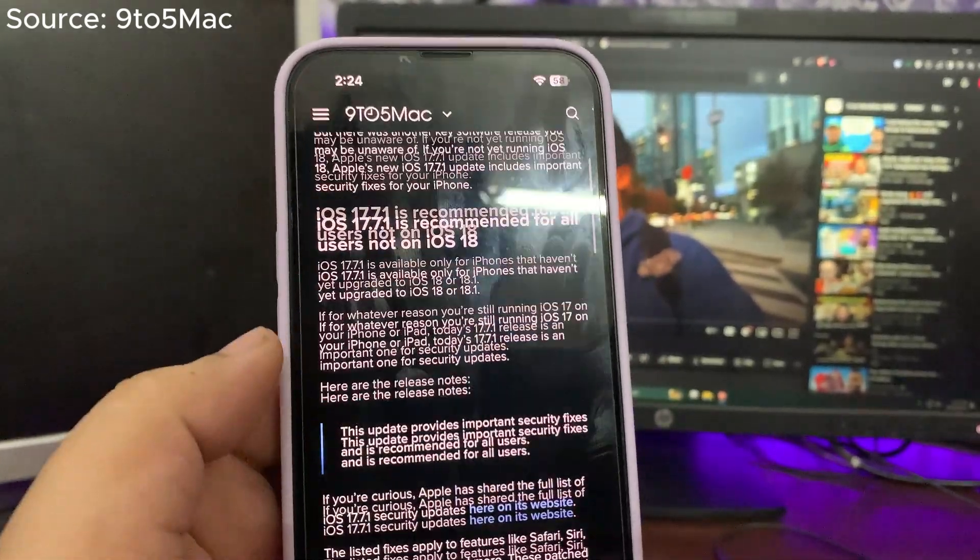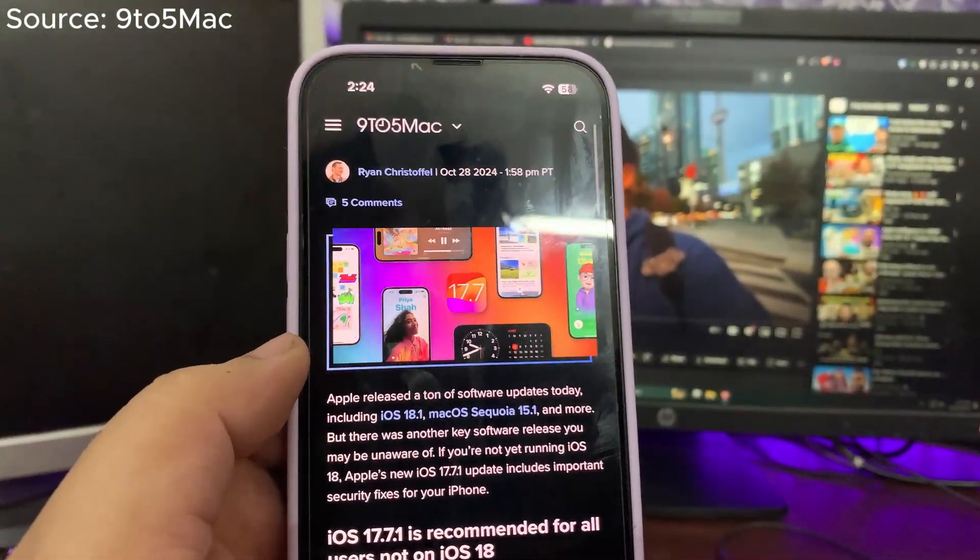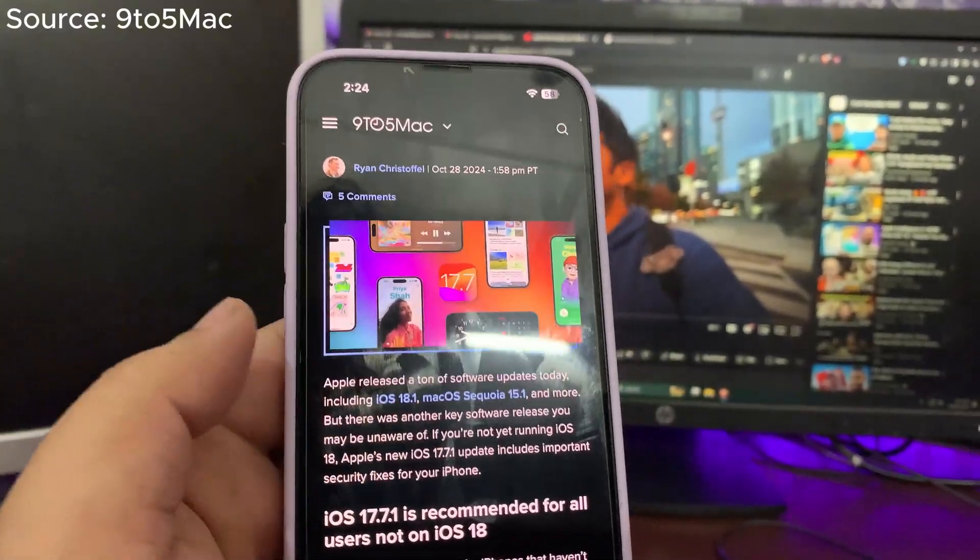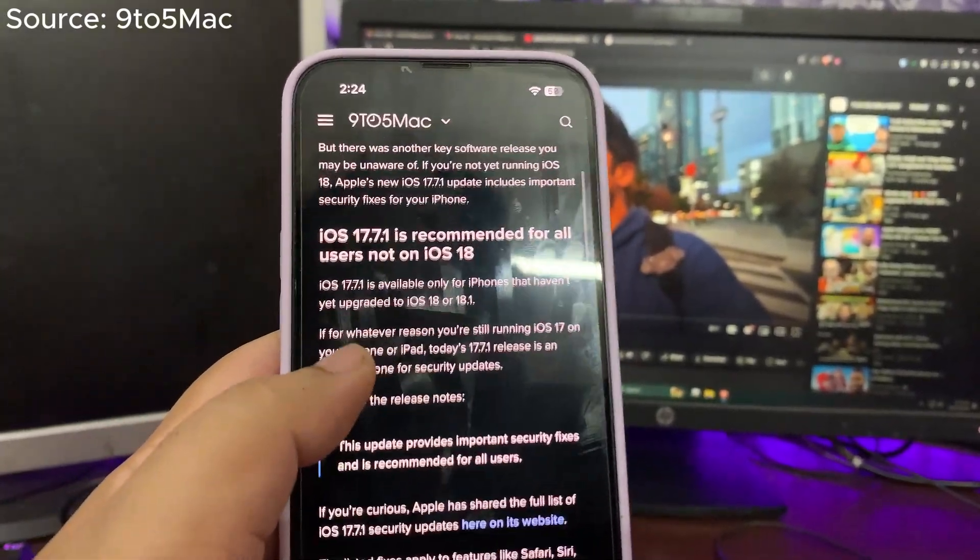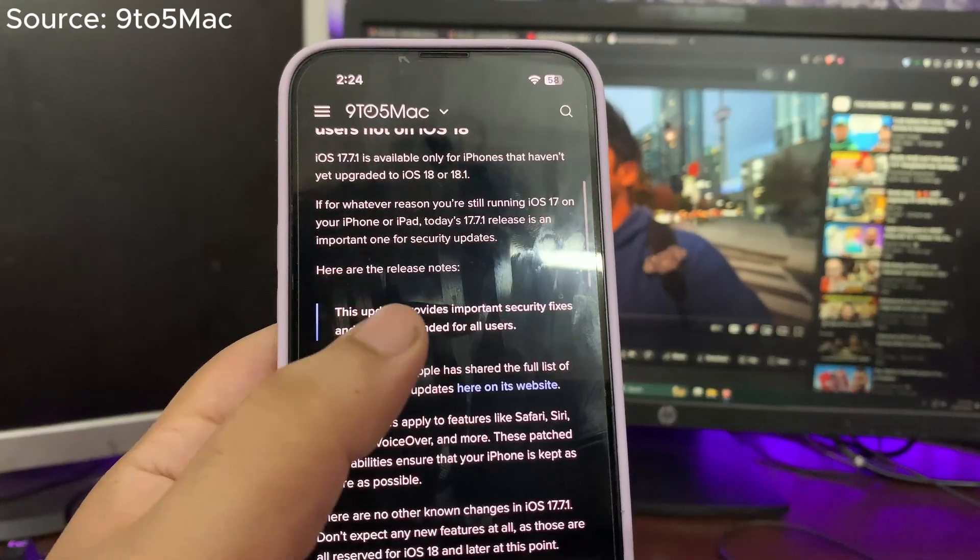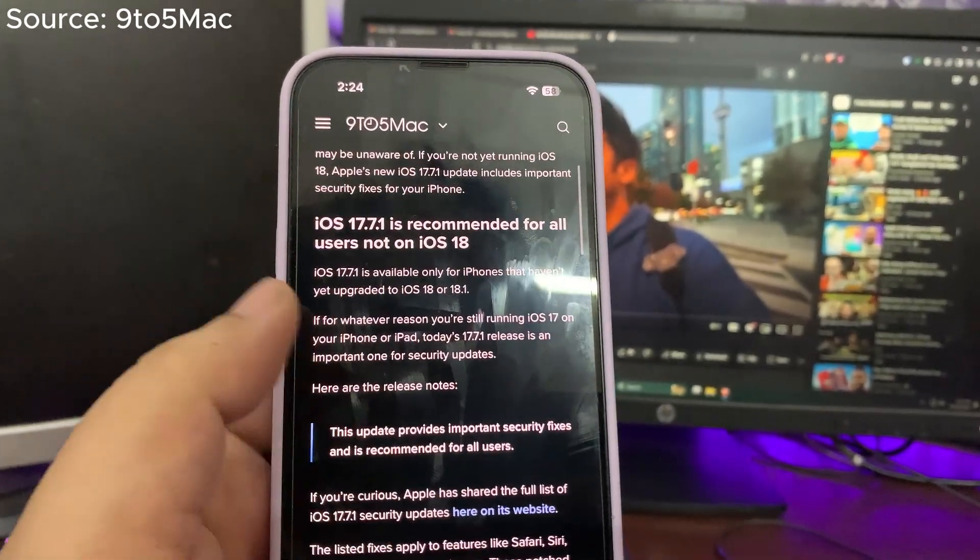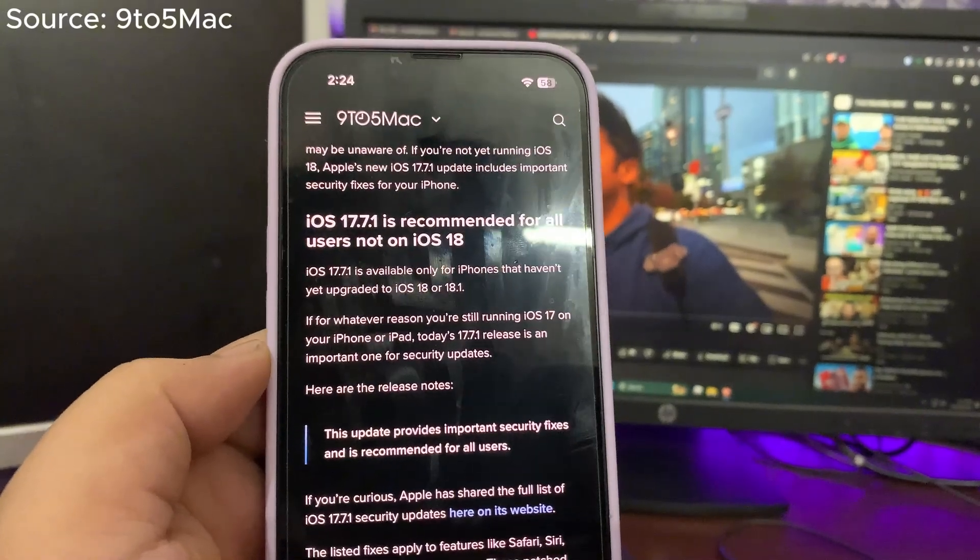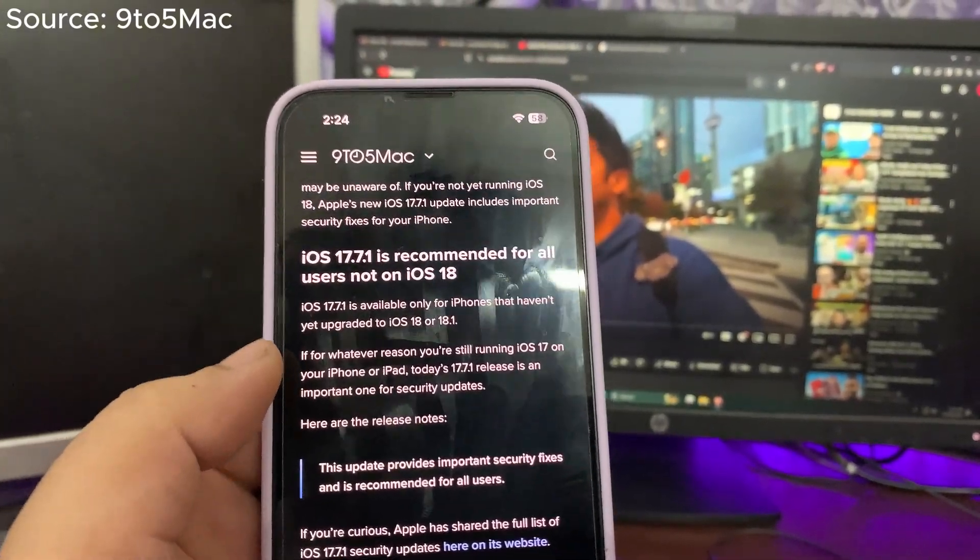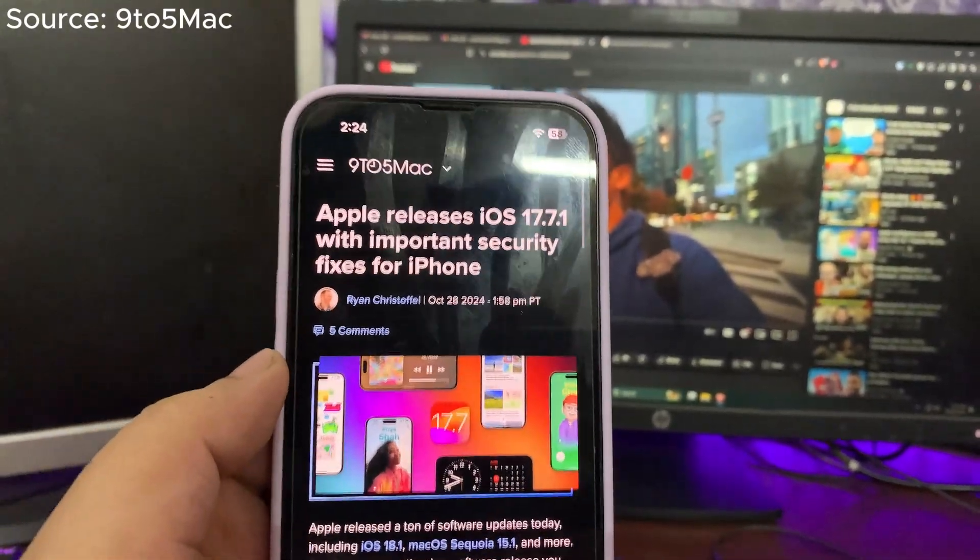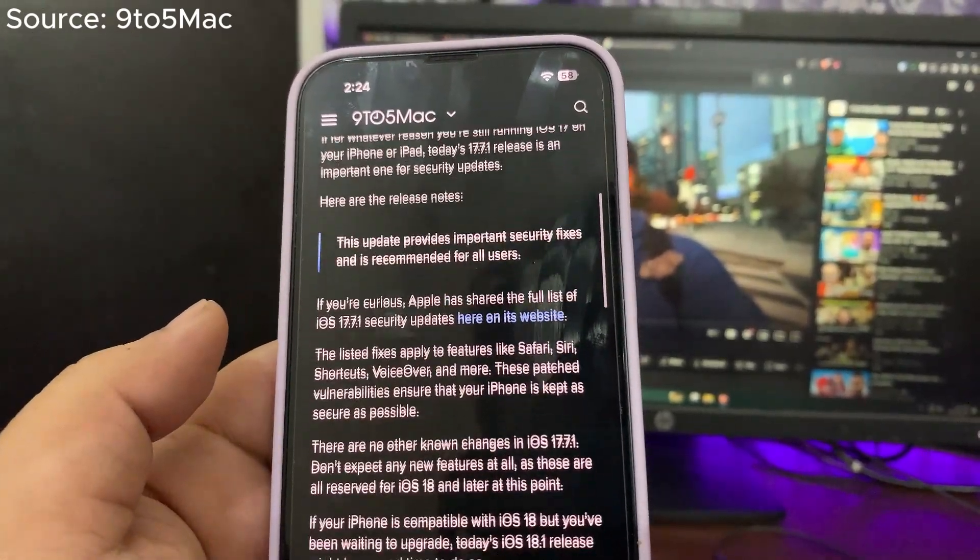But still, if you want to stay on iOS 17.7.1, you can stay. You can update to this version. Definitely, iOS 17 is almost at the end of all its updates. There are not going to be any sort of new features. The upcoming updates will likely be just about bug fixes and security fixes. Well, this is all from 17.7.1.